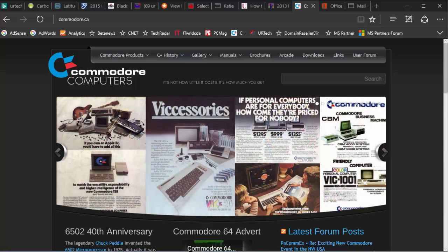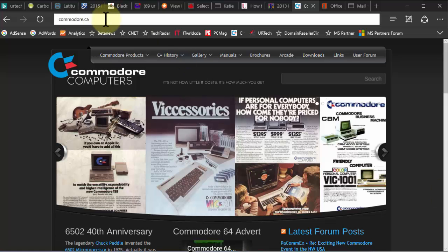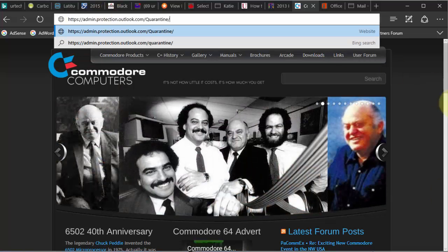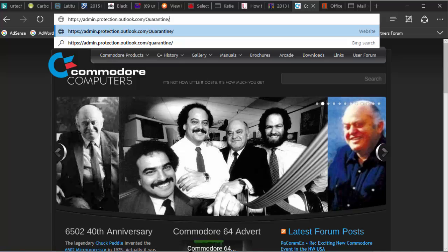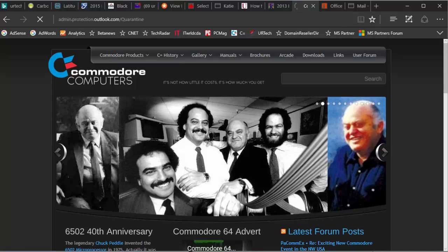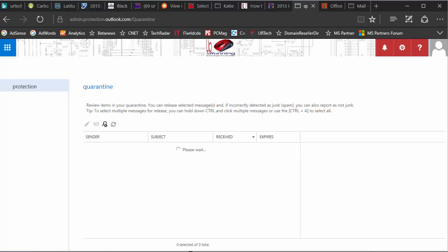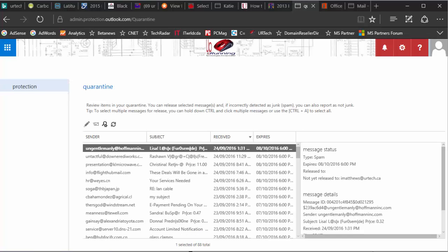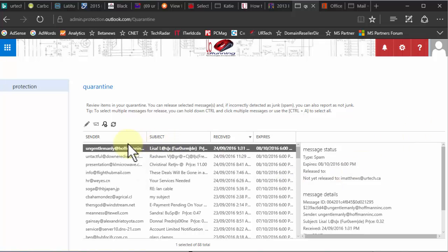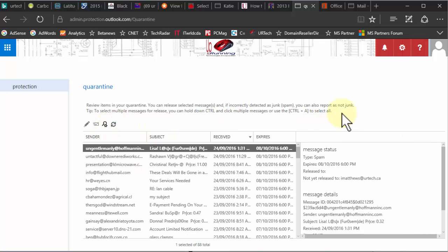Let's show you — it's pretty straightforward. If you're a user, I'm going to show you both how to get in as a user and as an admin. If you're a user, you simply go to this address: admin.protection.outlook.com/quarantine. Press the Enter key and sign in. I've already signed in so it's making this faster — normally it'll prompt you to sign in.